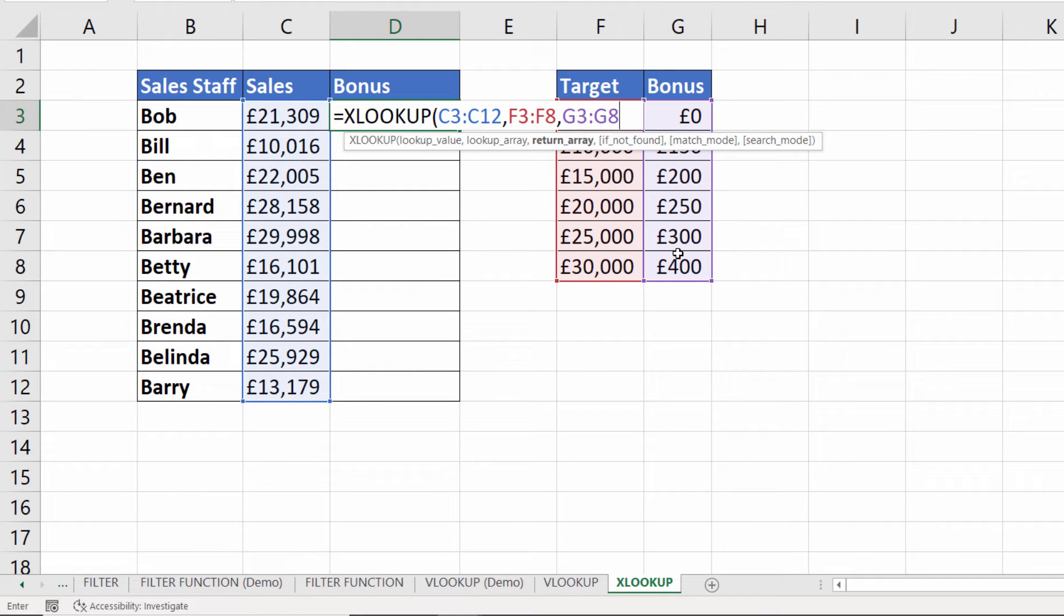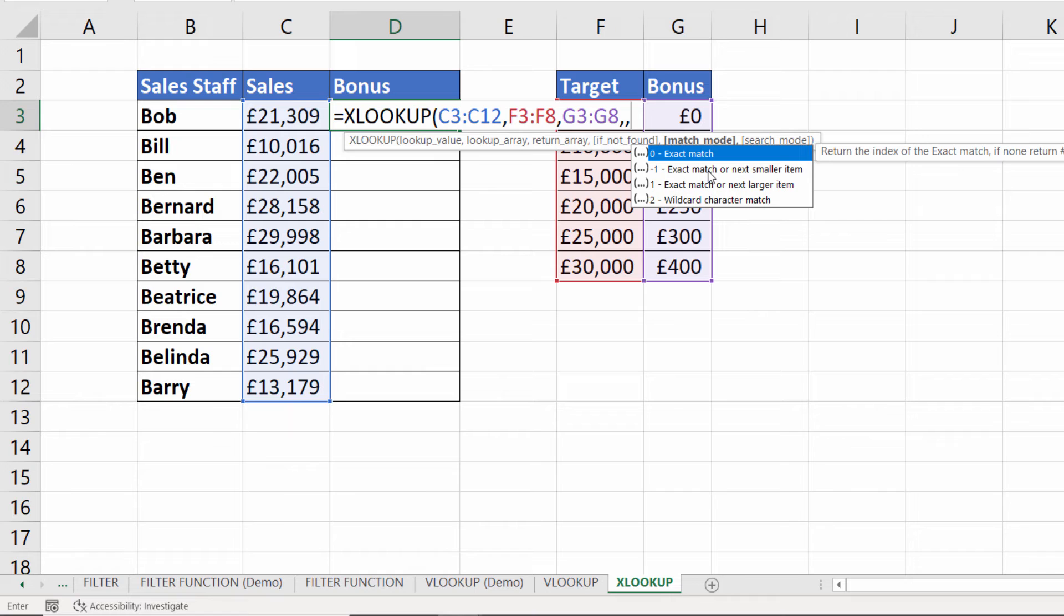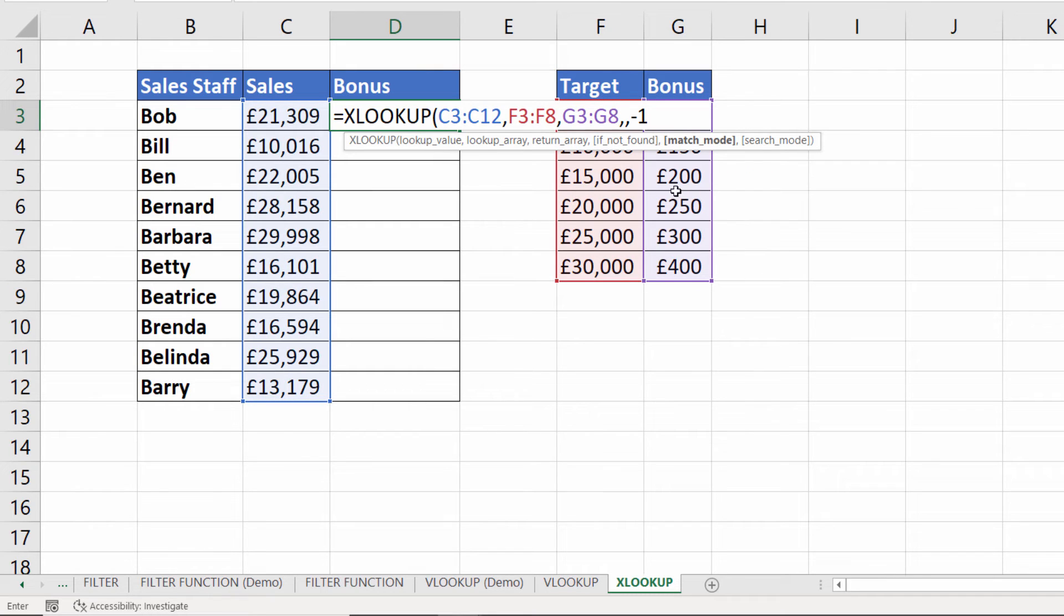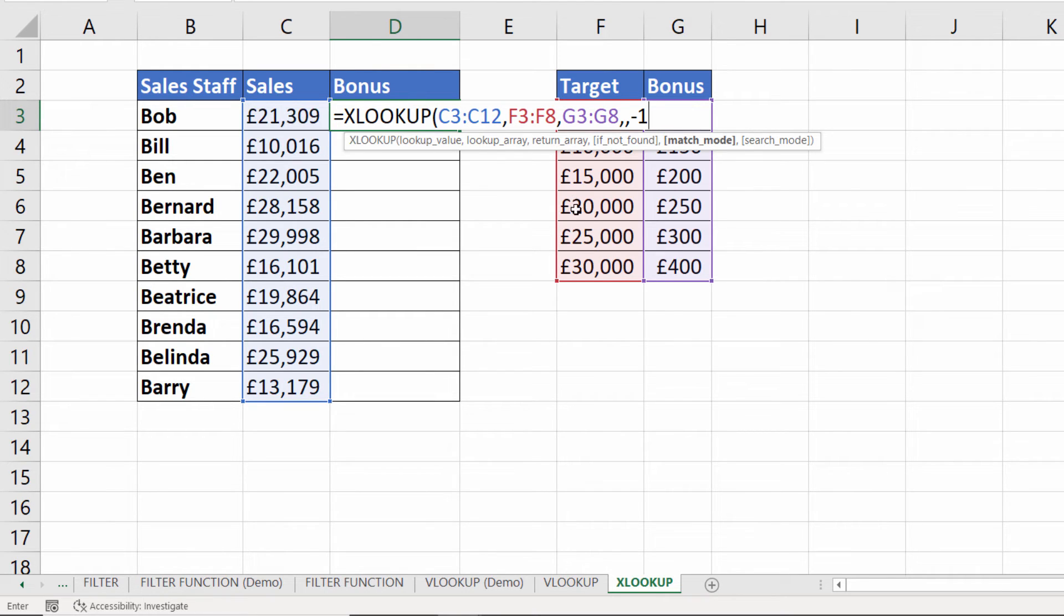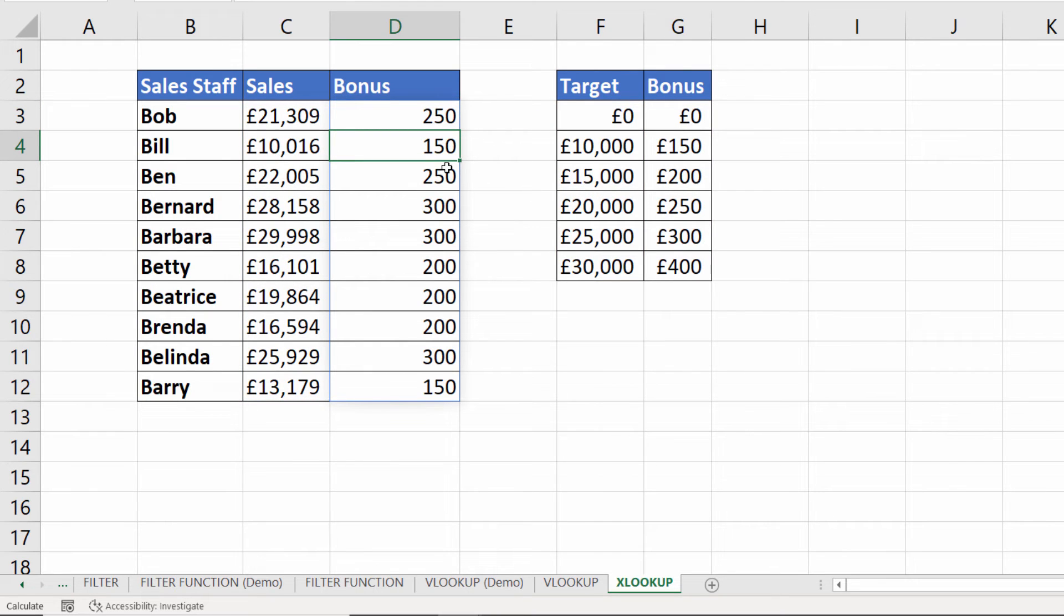If not found is a value that you want to return if no match is found. We'll leave that blank in this context. For match mode which is the next argument we are going to use this option here exact match or next smaller item. What that means is it'll either look for an exact match for 21,309 which you won't find or it will find the next smaller item which would be 20,000 therefore it will return 250 pounds. If I close the bracket press enter you'll see it spills all the results without me having to copy into the surrounding cells.